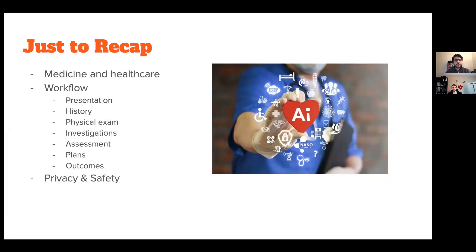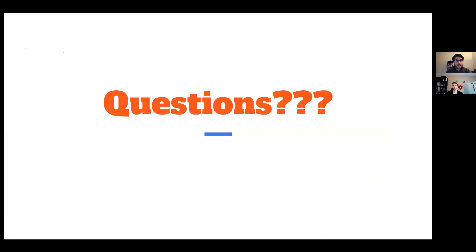To recap, we talked about medicine and healthcare, and went through a sample workflow from presentation, history, and physical exam through to investigations, assessments, plans, and outcomes. We also touched on privacy and safety. I hope that was a useful whirlwind tour of what happens in medicine, and I'm happy to take any questions.